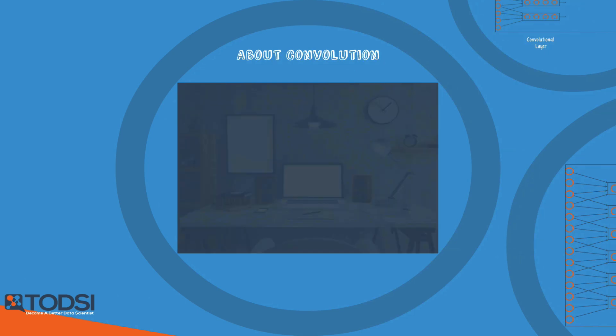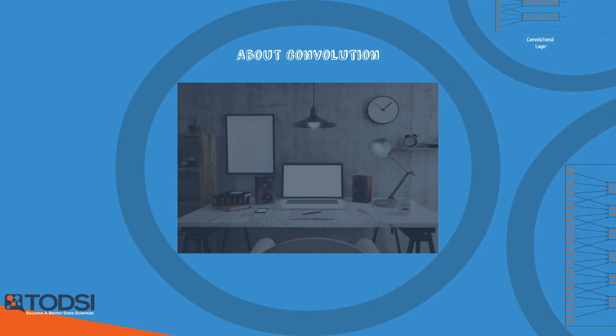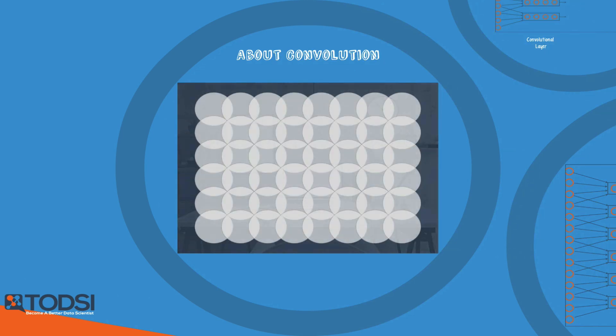Imagine that we have a wall, which will represent a digital image. Also imagine that we have a series of flashlights shining at the wall, creating a group of overlapping circles. The purpose of these flashlights is to seek out a certain pattern in the image, like an edge or a color contrast, for example.